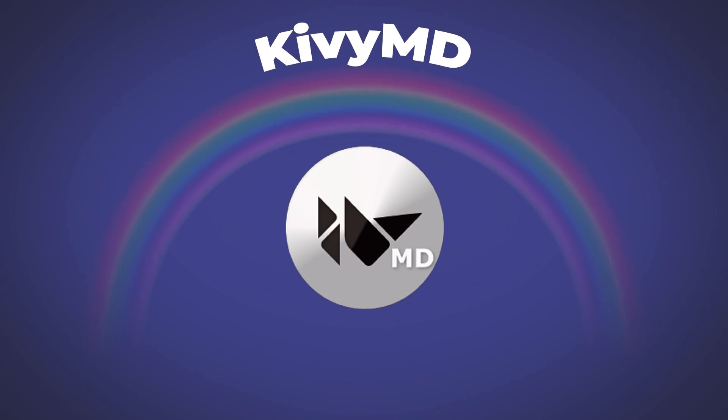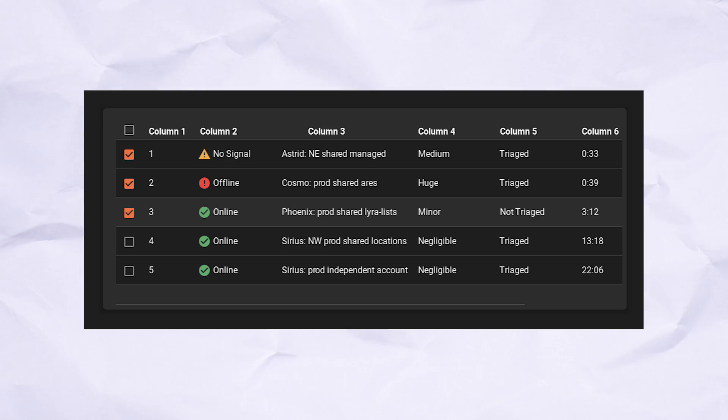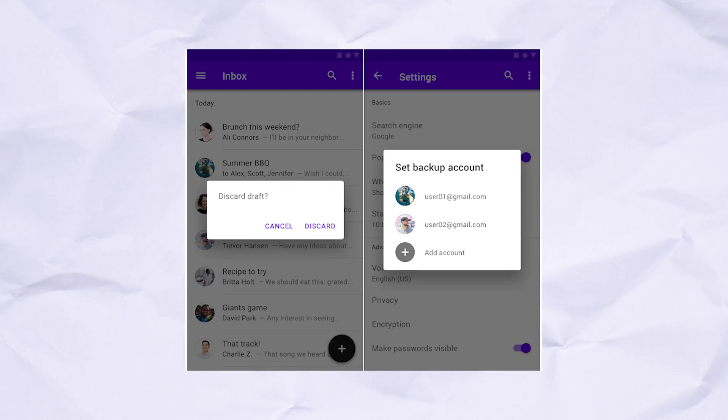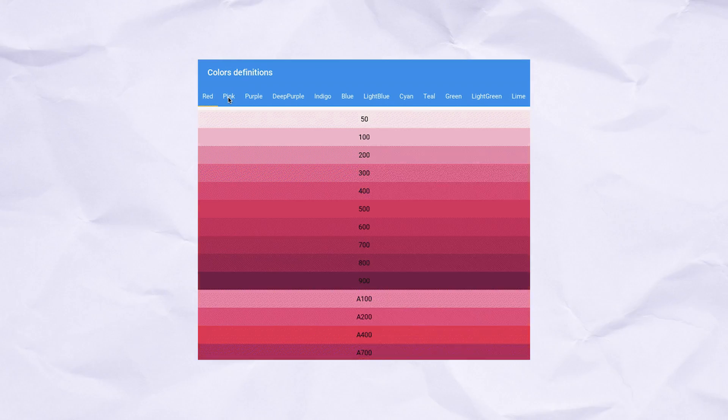But one advantage of KivyMD is that it has a surprising amount of widgets included. This includes widgets from tables to dialogues, animation effects and color themes.